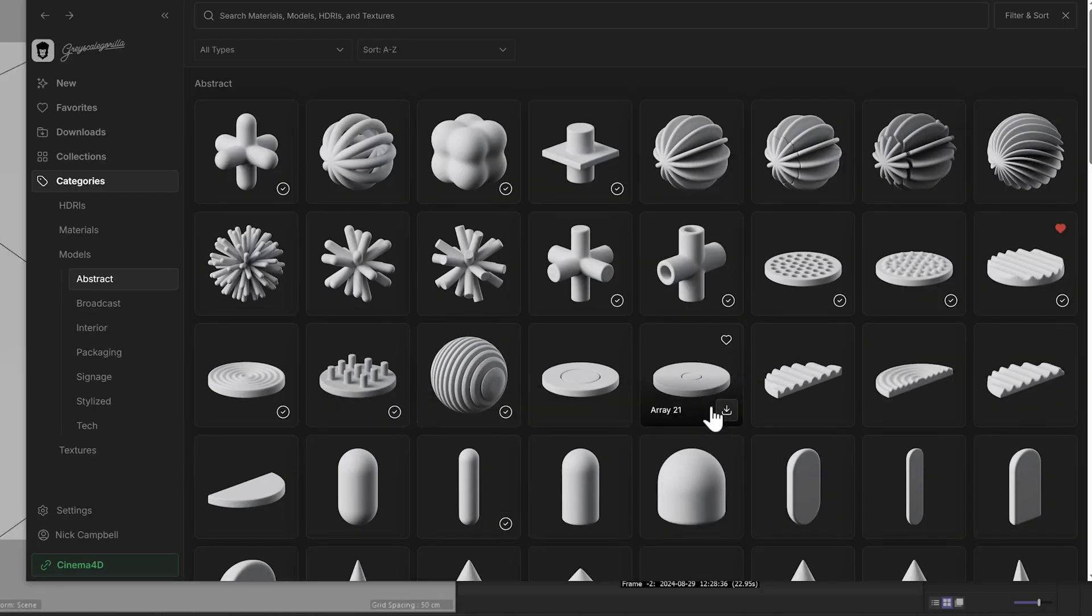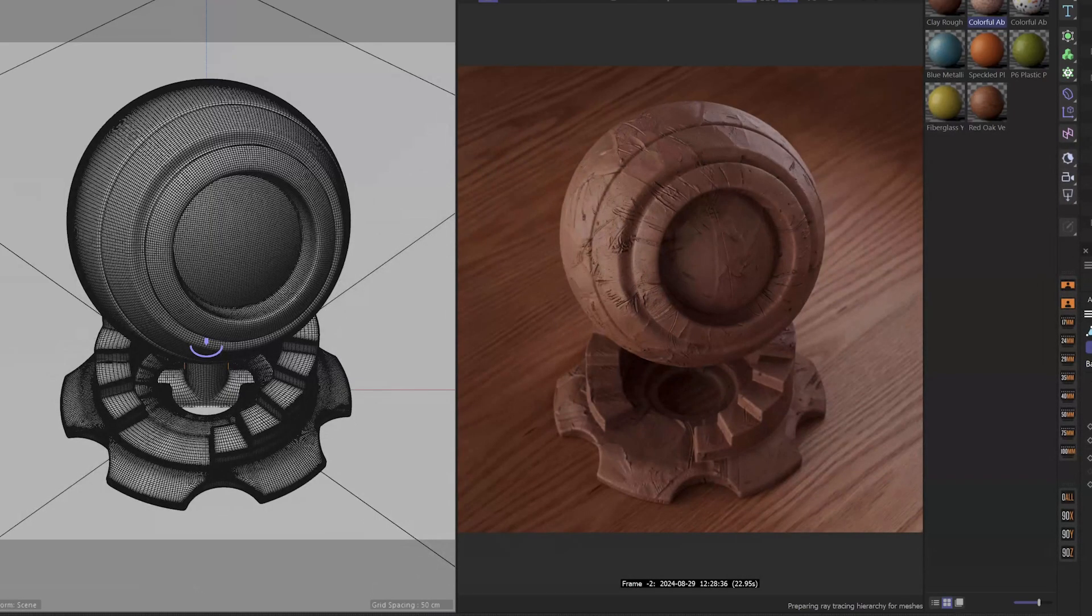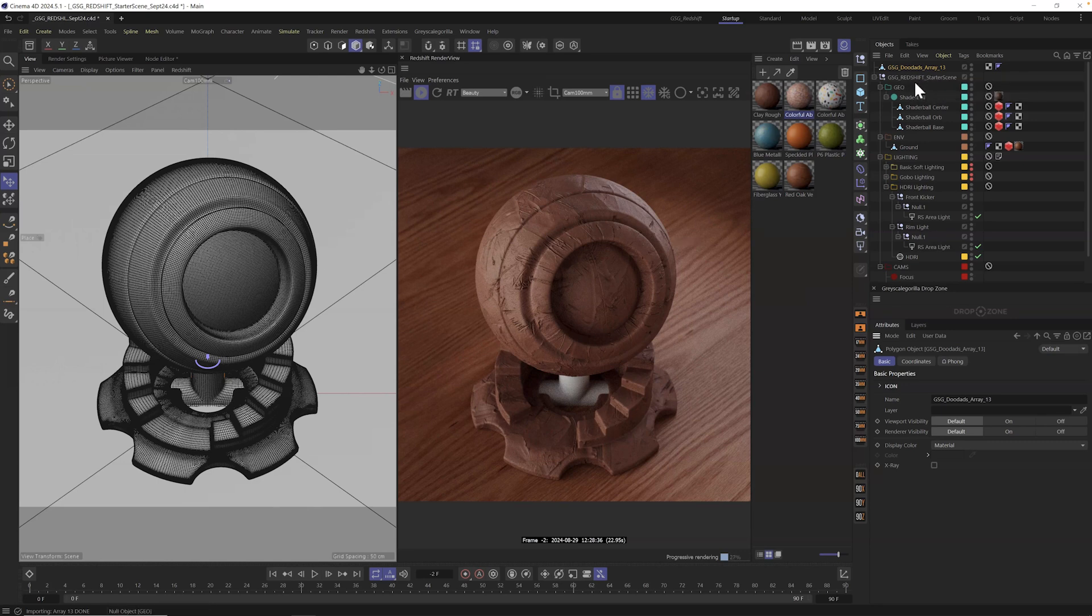If I want to try any of them, of course, it works the same way. I can download very quickly and I can just send it directly into my application. I want to grab this one here, this array 13. I'm going to click send and it's automatically going to go in my scene, right inside of my objects manager.